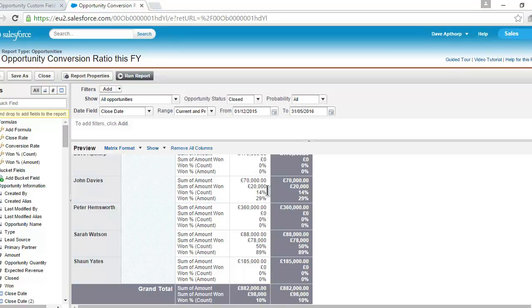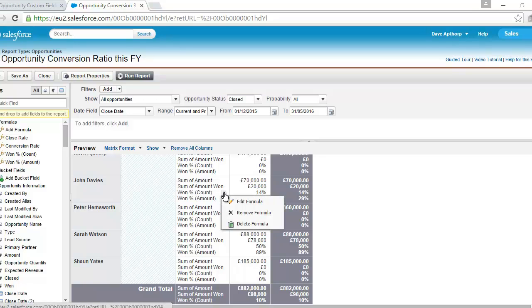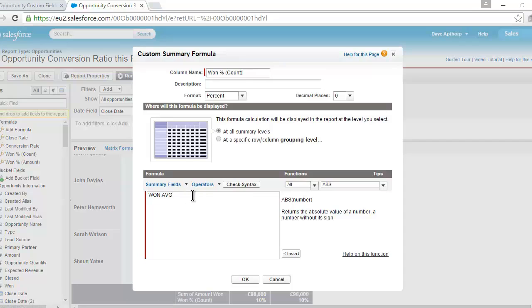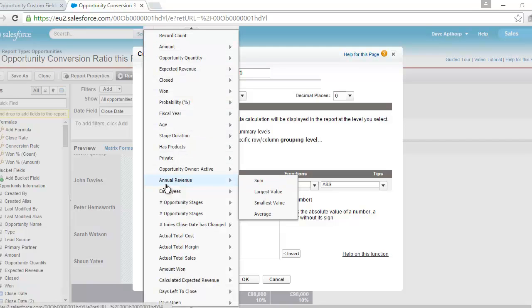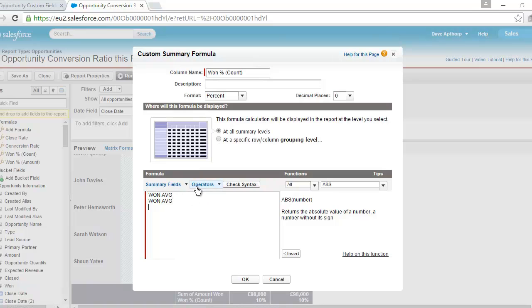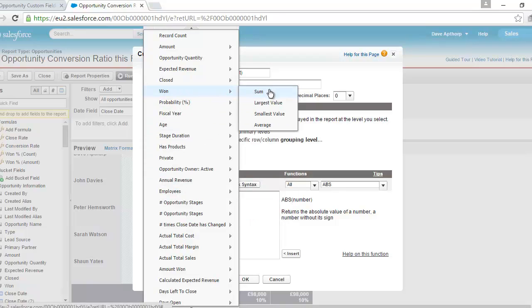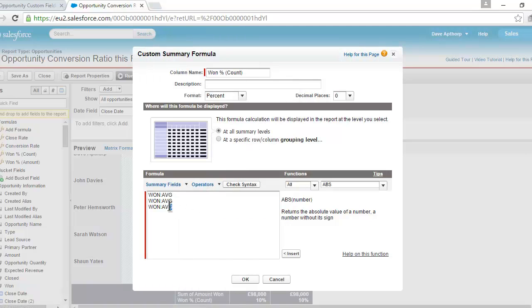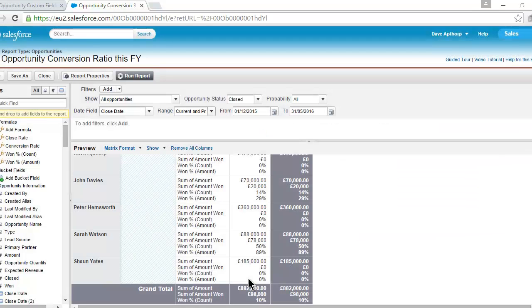The figure of 14% above it tells me John won 14% of opportunities by count — by number of opportunities. To get that value, I used this metric in the report — a summary function. It's a percentage field summarizing at each summary level within the report. To create it, I clicked on summary fields, went to the '1' field, and selected the average. That gave me the win rate by count — in this case, 1% for John in this month, representing the number of opportunities he won.